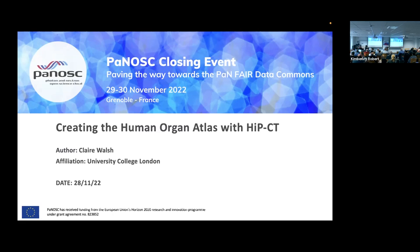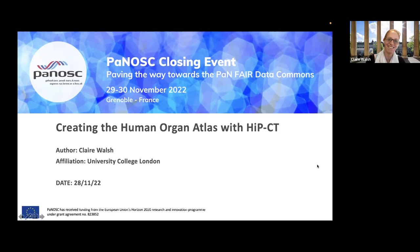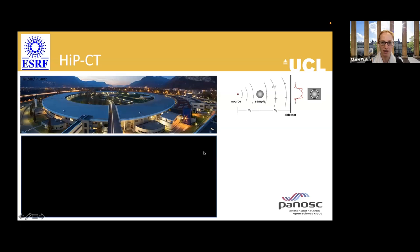Claire is a senior research fellow managing the hierarchical phase contrast tomography imaging project that resulted in the human organ atlas. Andy has invited her to speak for 10-15 minutes. Claire thanks the audience for the invitation and introduces her topic: experiences with the HiP-CT project.